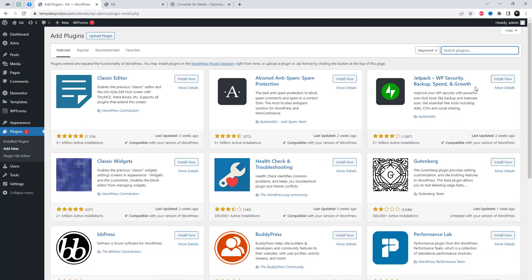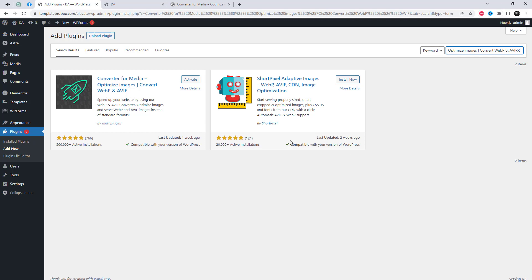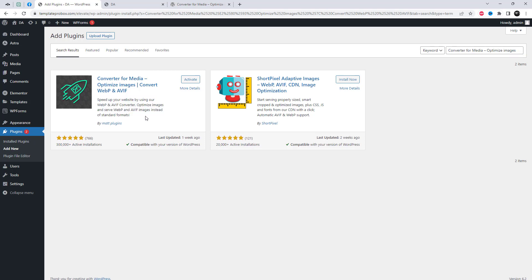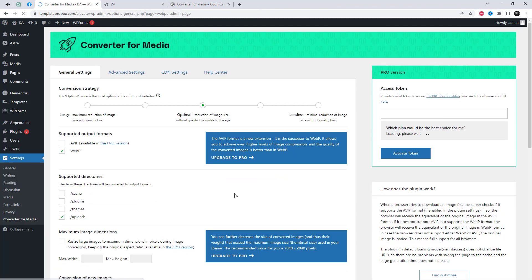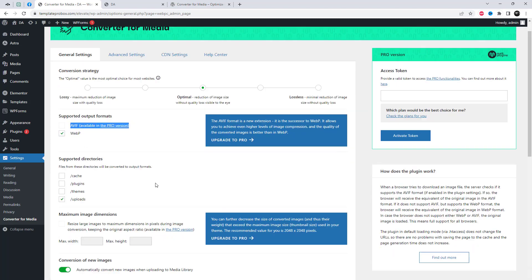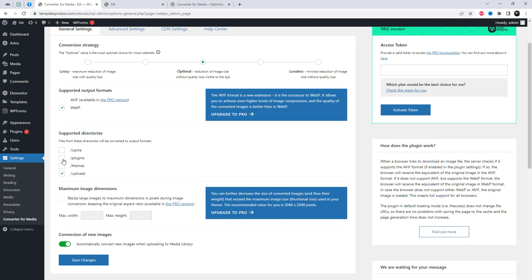First, we need to add the Converter for Media plugin. This plugin allows us to convert the current website's images to WebP format. WebP is a modern image format that provides superior lossless and lossy compression for images on the web. Let's set the plugin settings for better performance and then convert and optimize the images in bulk.